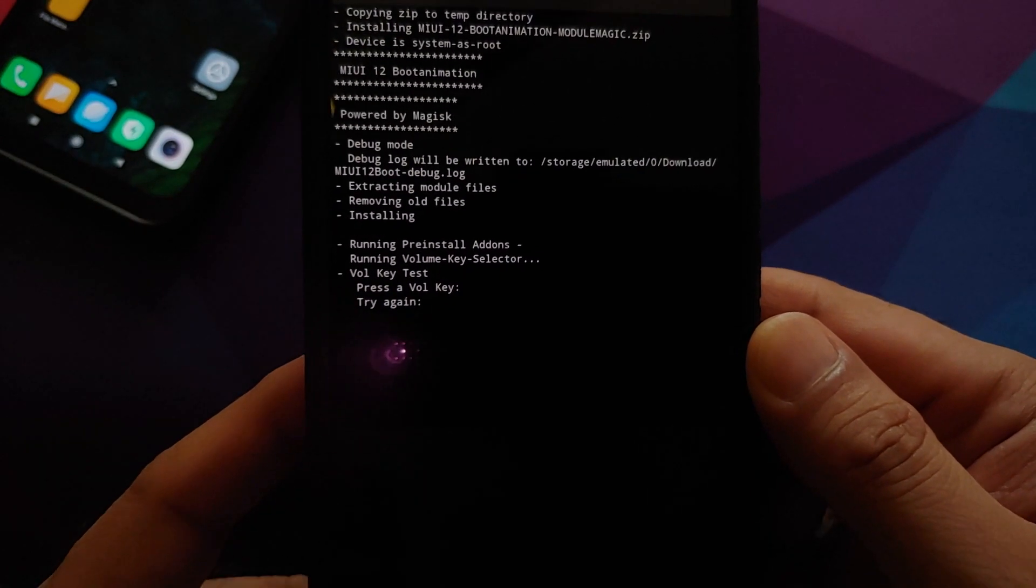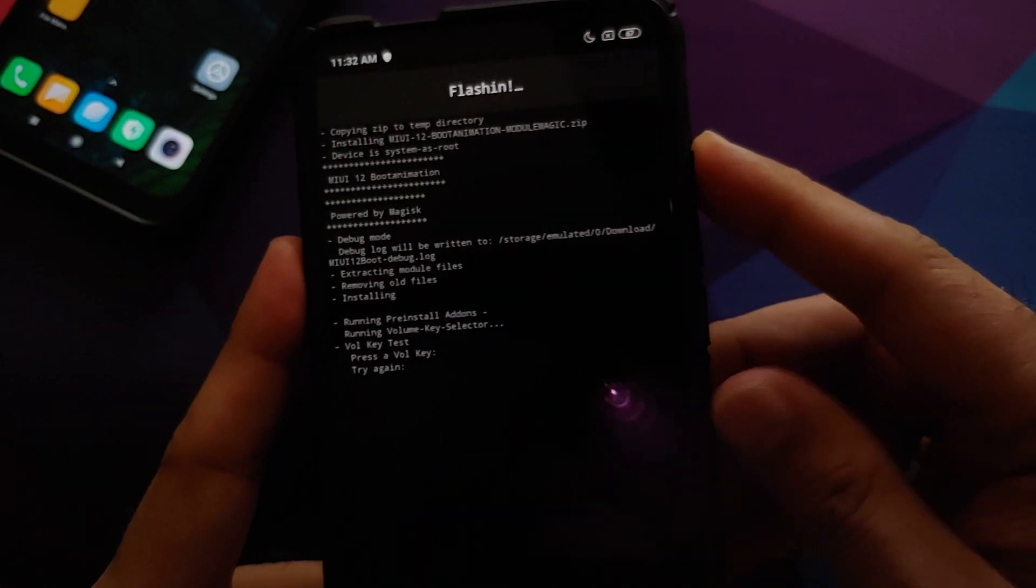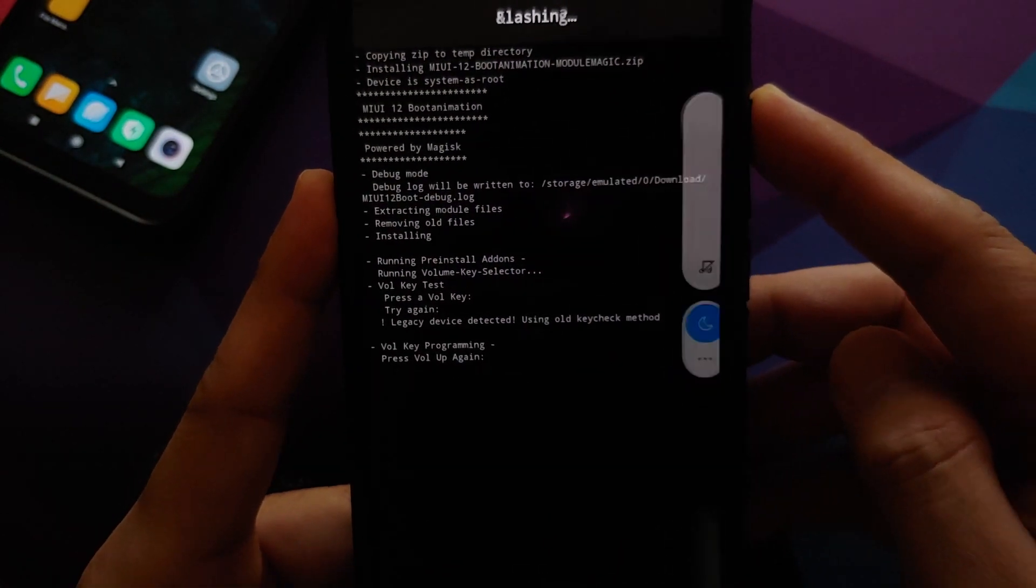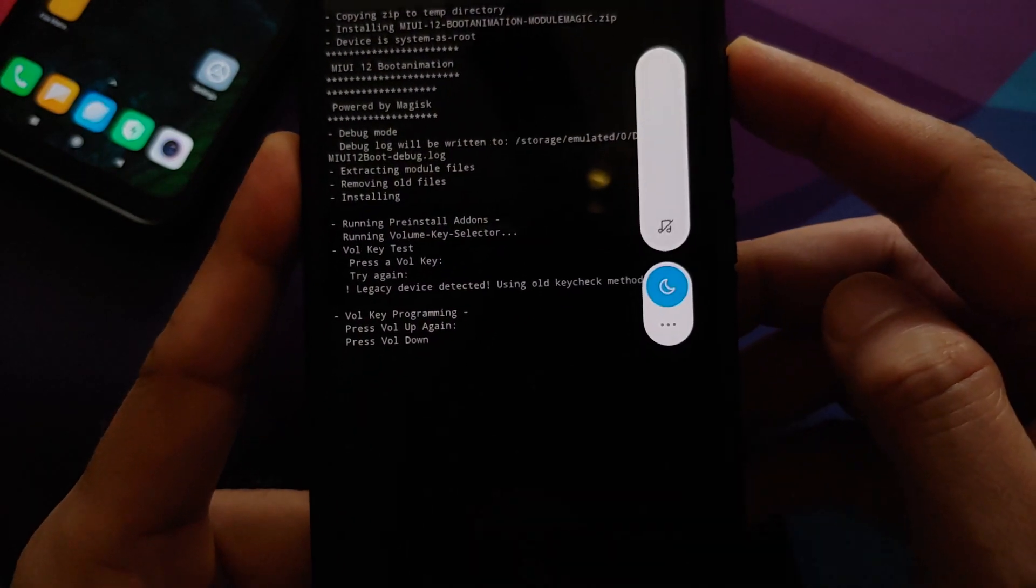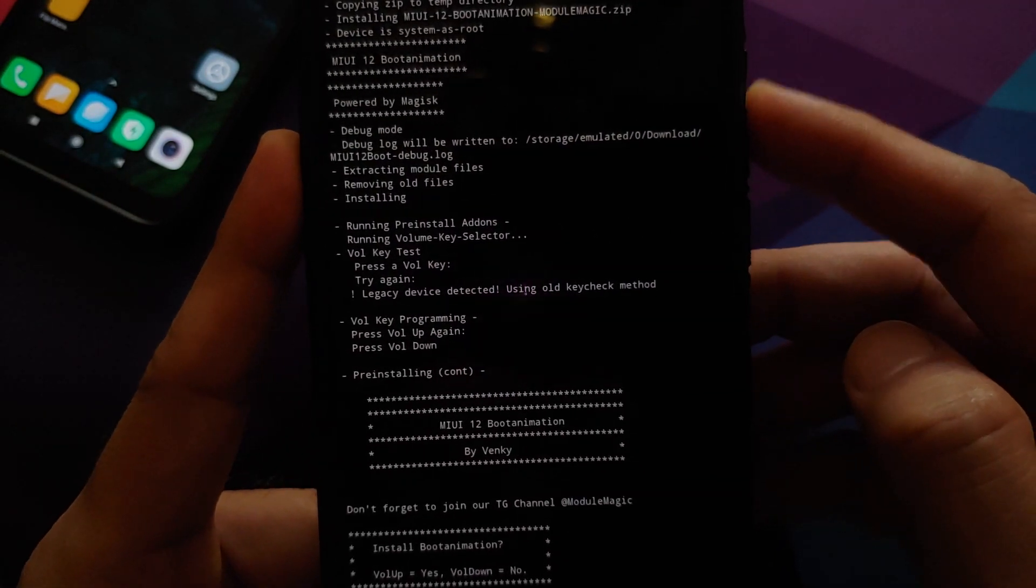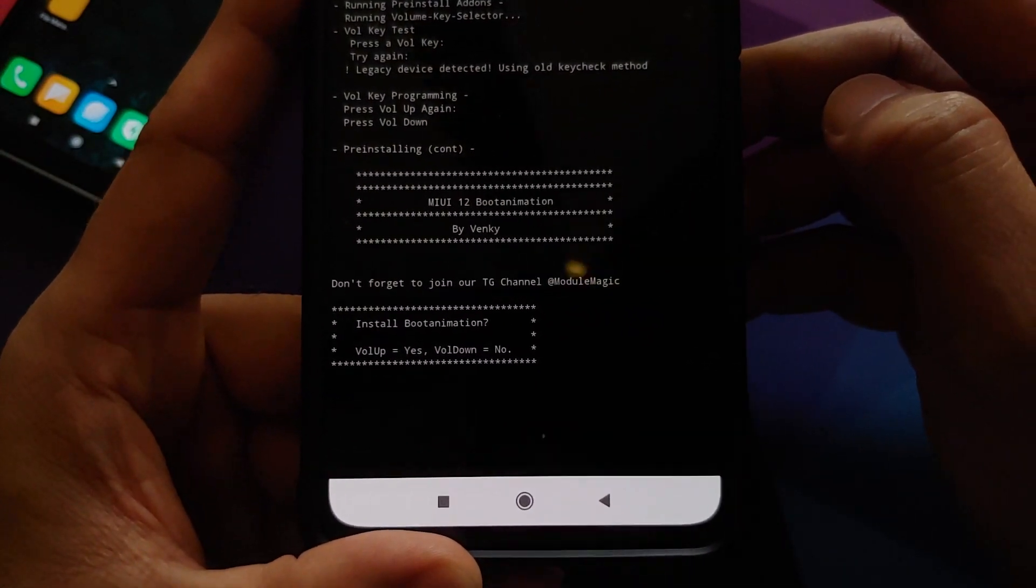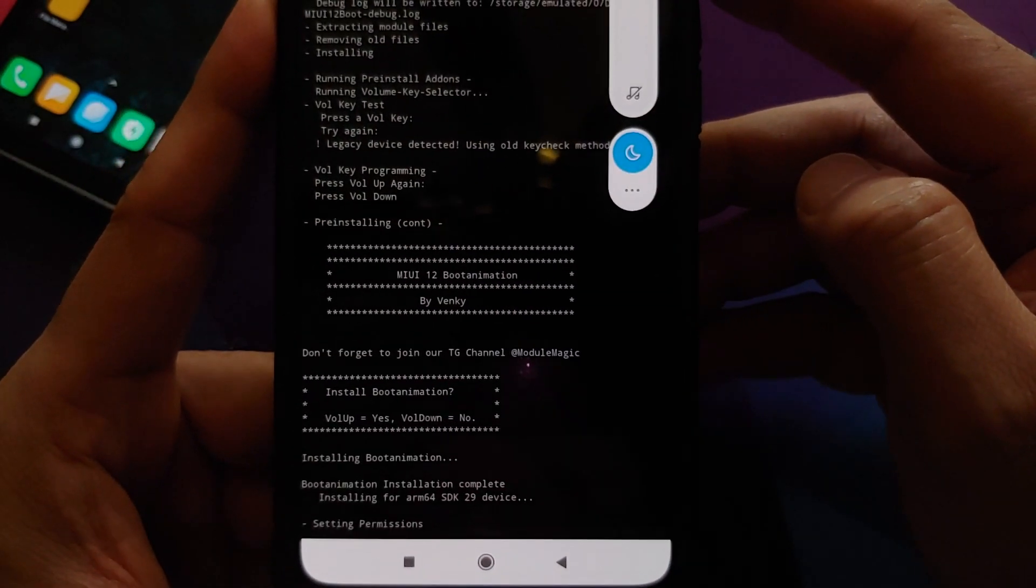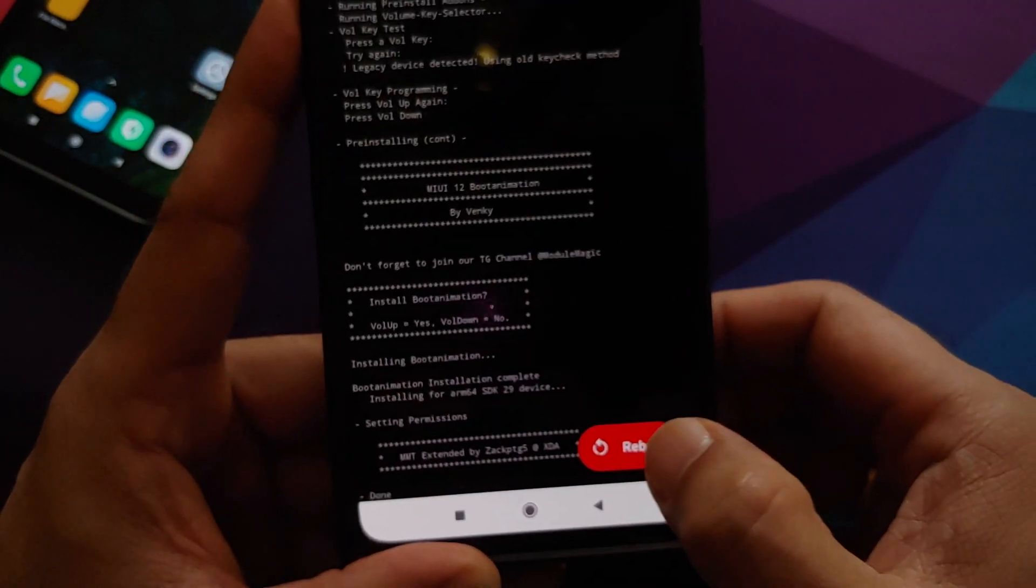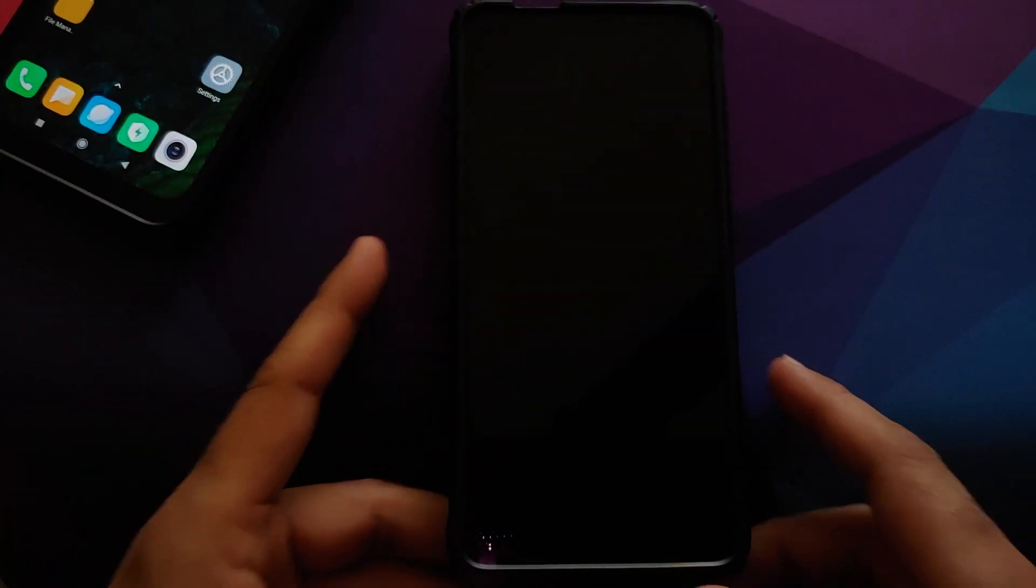The module now wants to do a volume test, so let us press any key. It wants us to press volume up again, so volume up again, volume down. Now it is asking us: do you want to install the boot animation? Volume up is for yes, so we'll press volume up. There it is, and all we need to do next is click on reboot.